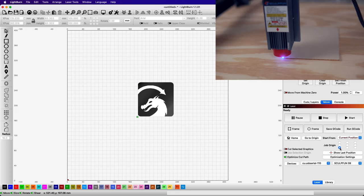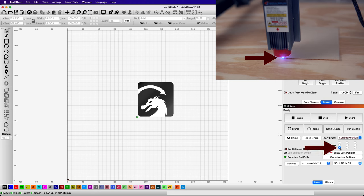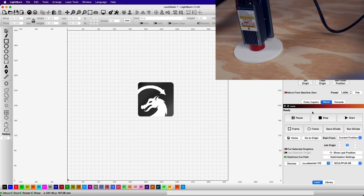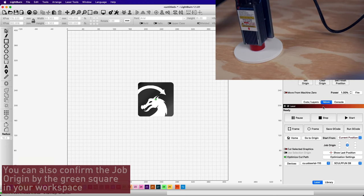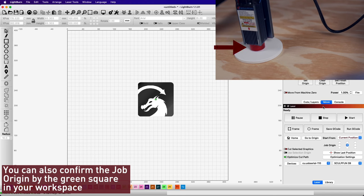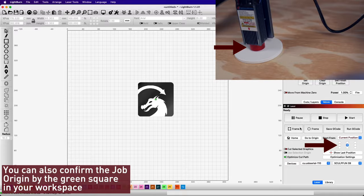For example, if you place the head of the laser on the bottom left of your workpiece, you'll want to make sure you have the bottom left selected in the job origin grid. Similarly, if you have the laser head centered on your workpiece, you'll also need to make sure that you have the center selected in that job origin grid.